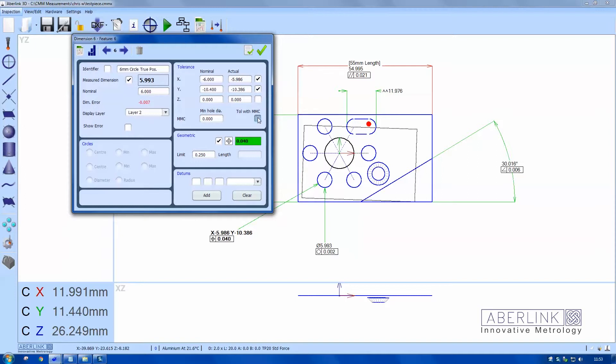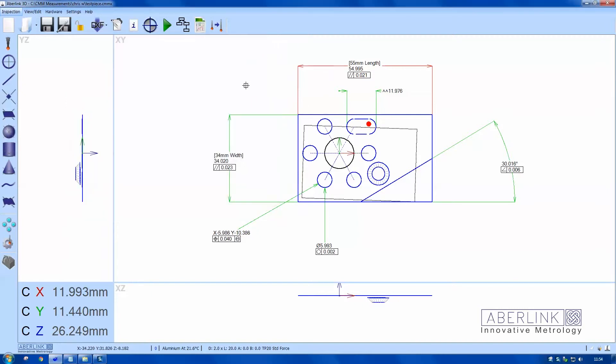We can also choose maximum metal condition, so we need to type in the smallest hole size. So here the tolerance will be starting at 5.99. You can see we have a tolerance of 250 microns plus the 3 microns gives us a total tolerance of 253 microns.